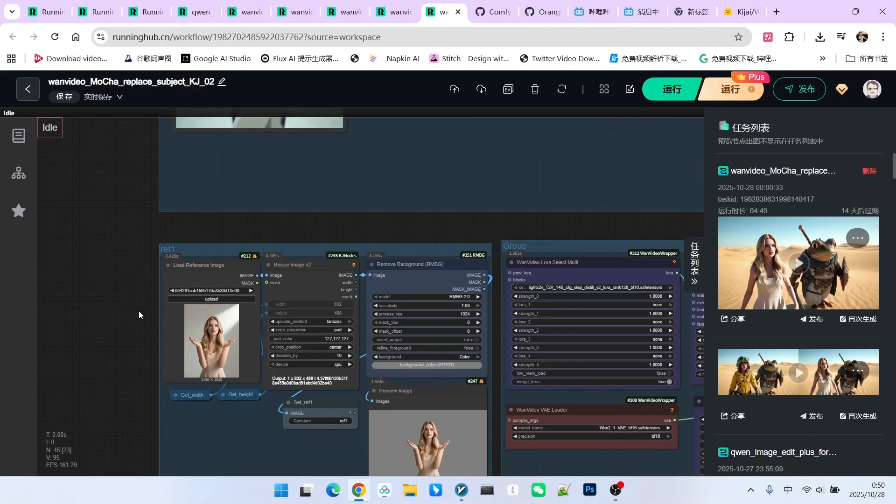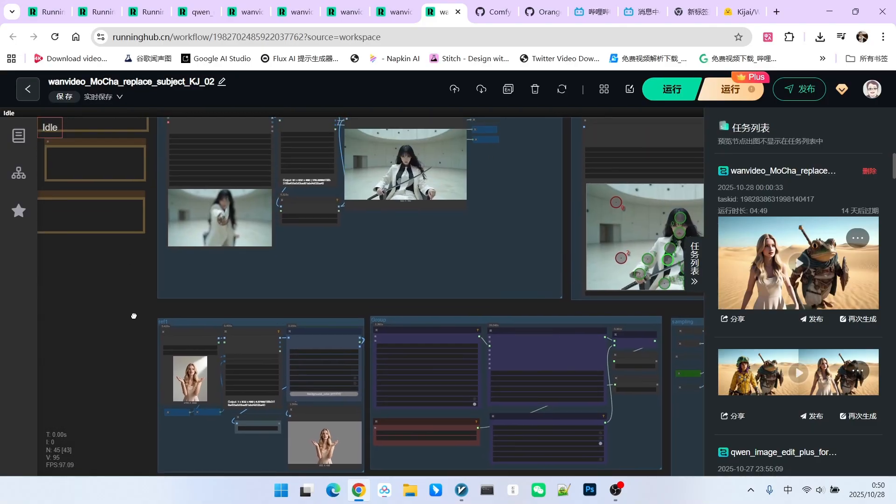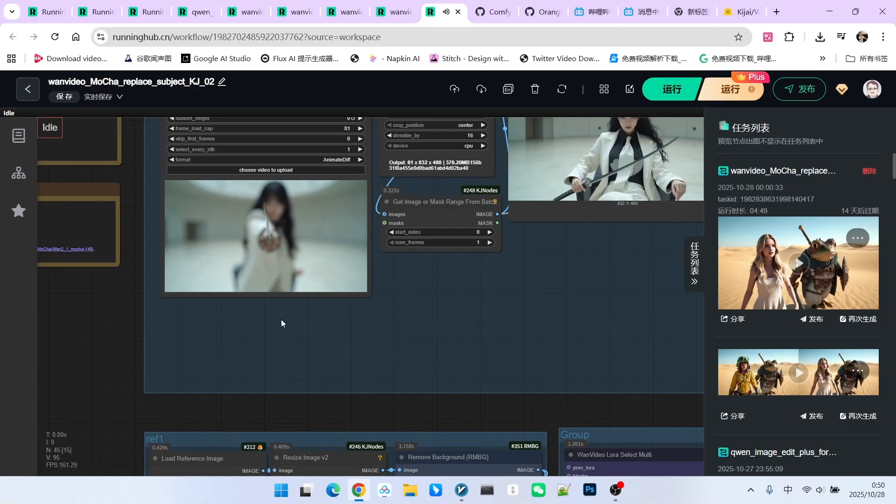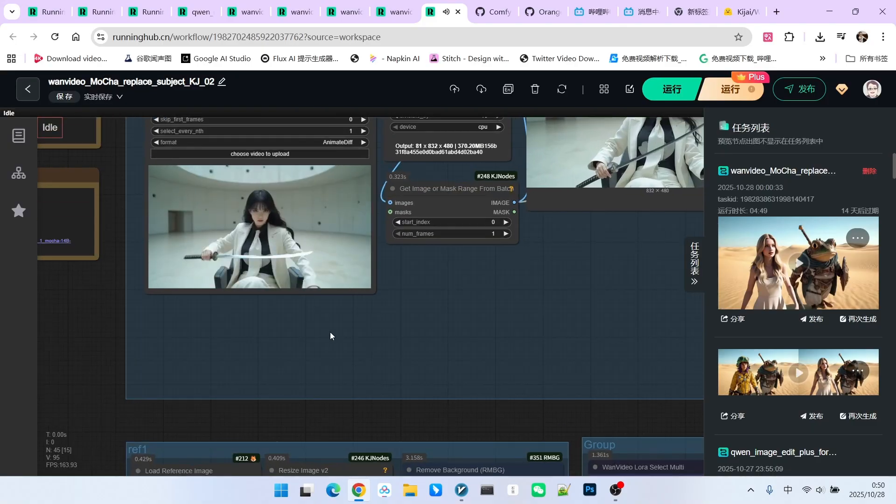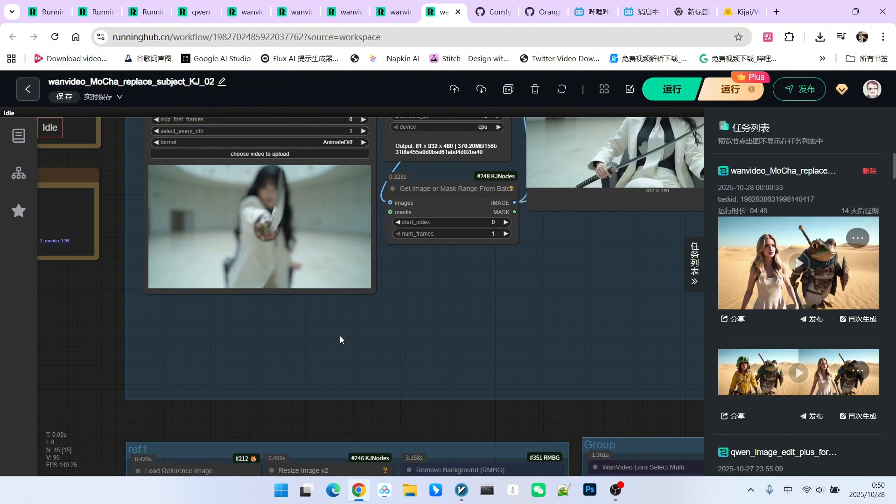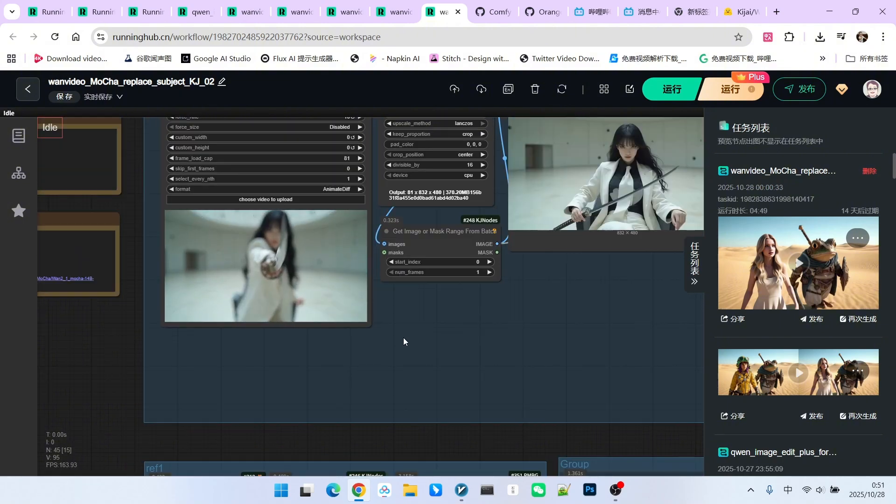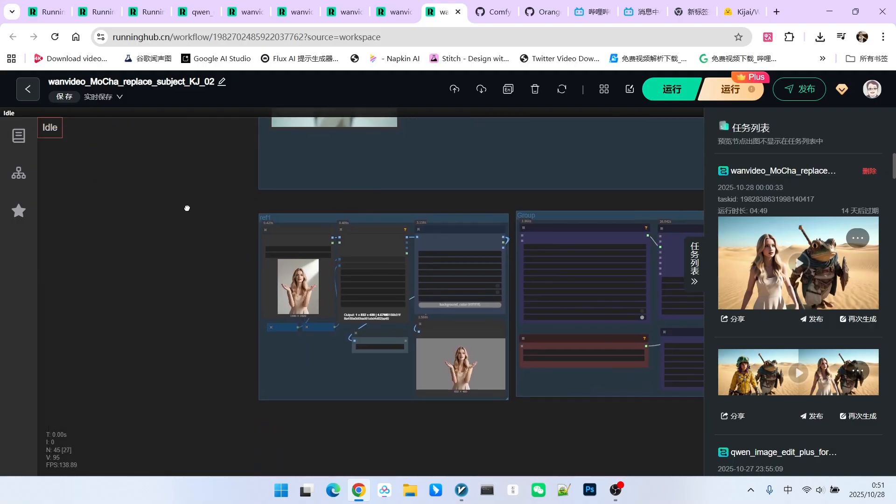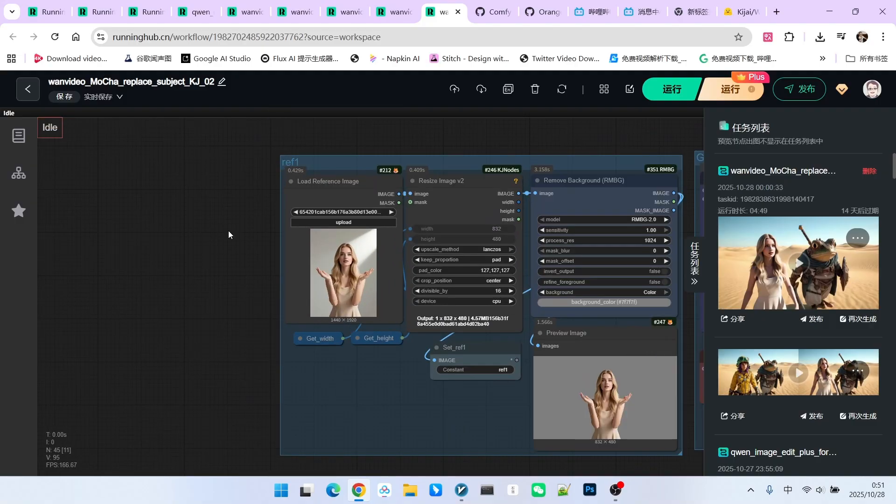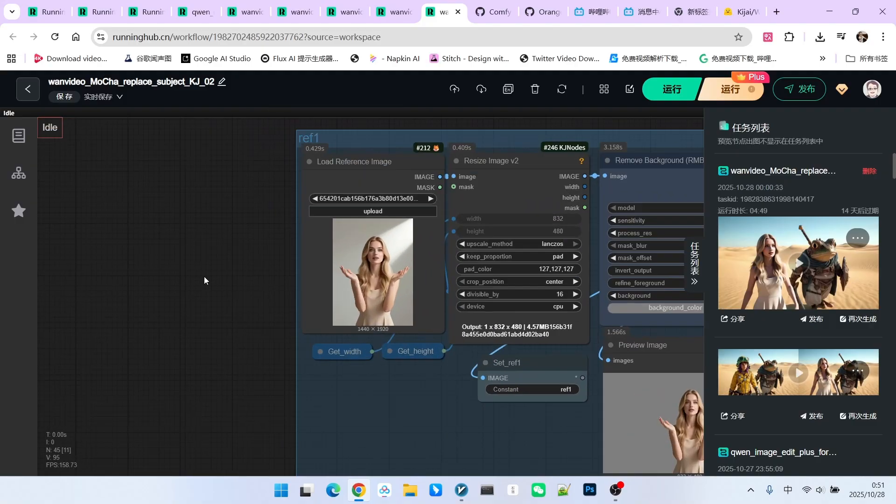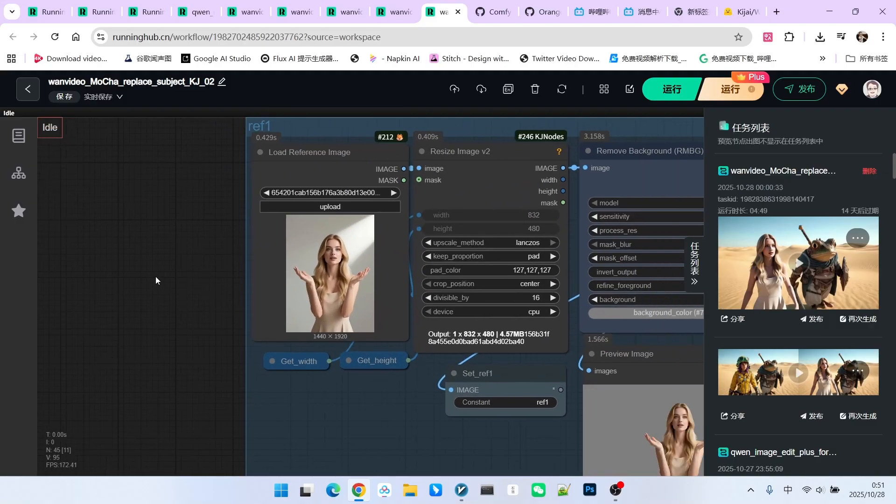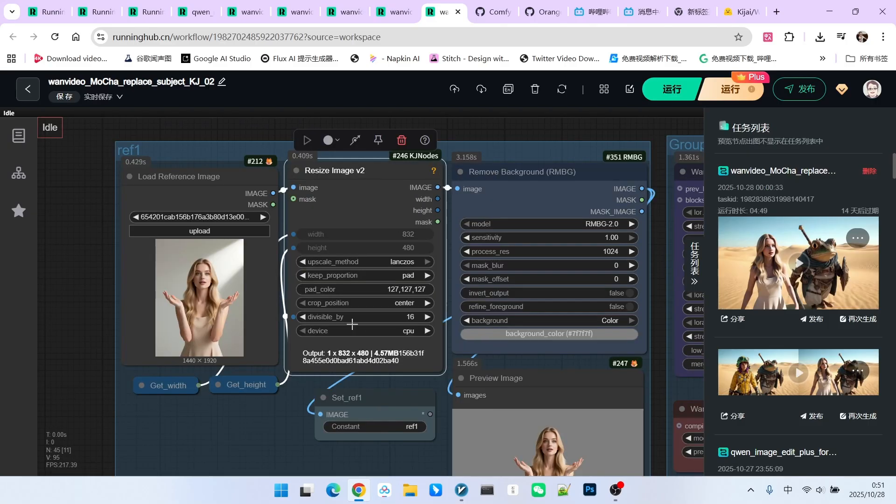Next is our reference image. Everyone should try to select it based on the perspective of the original video. What does this mean? For example, if the character in my current video is shown from the waist up, a half-body perspective, the reference image we select should ideally contain all content from the waist up.